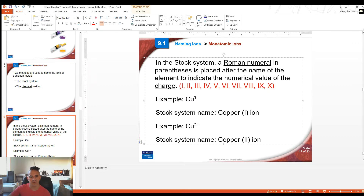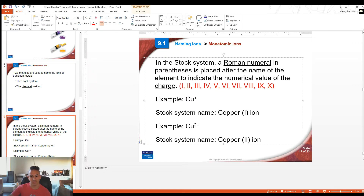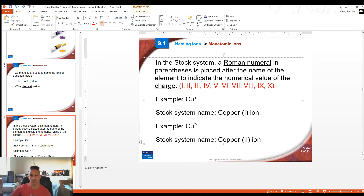For example, copper with a charge of +1: the stock name would be 'copper(I) ion' to indicate that the charge on the copper is +1. Cu2+ would be 'copper(II),' and the Roman numeral II indicates that the charge on the copper is +2.